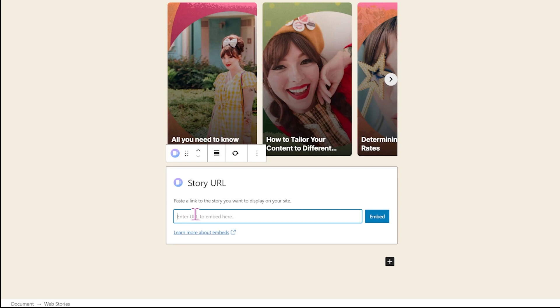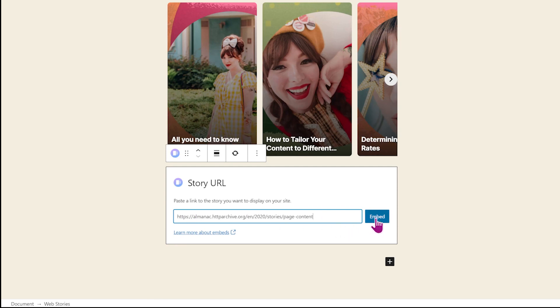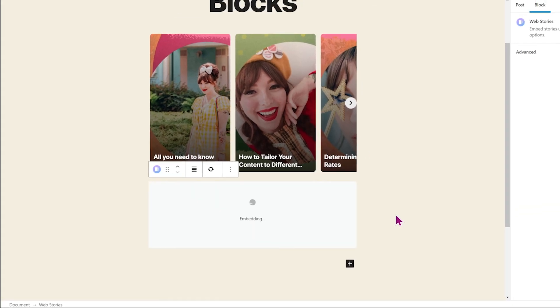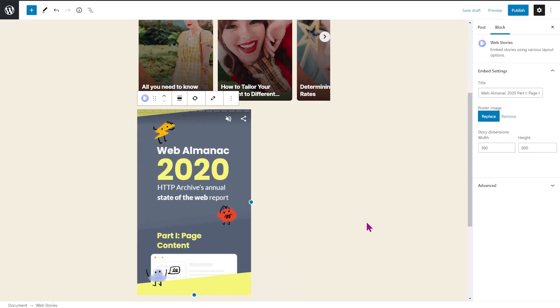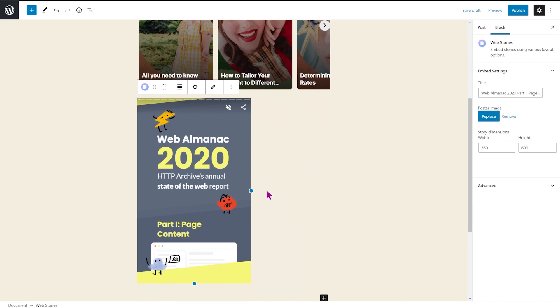And I prepped the URL of a story we did earlier this year for the web almanac. You hit embed. And your story will be embedded directly into your post.